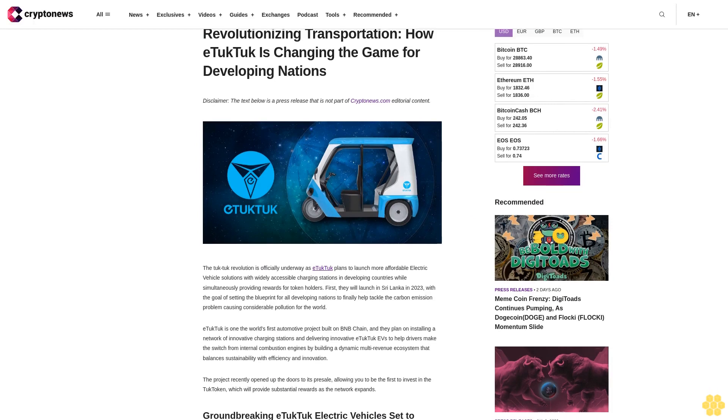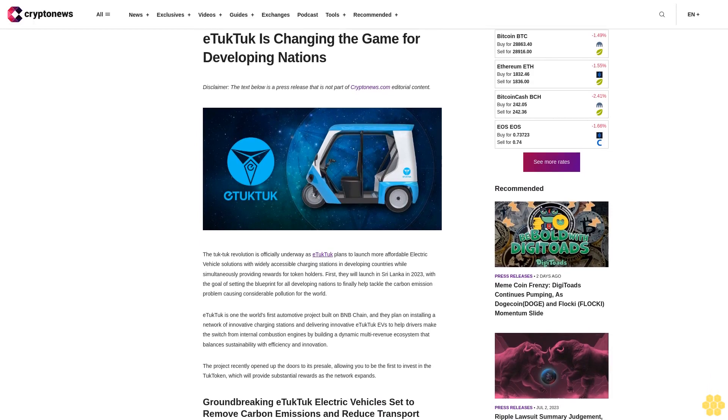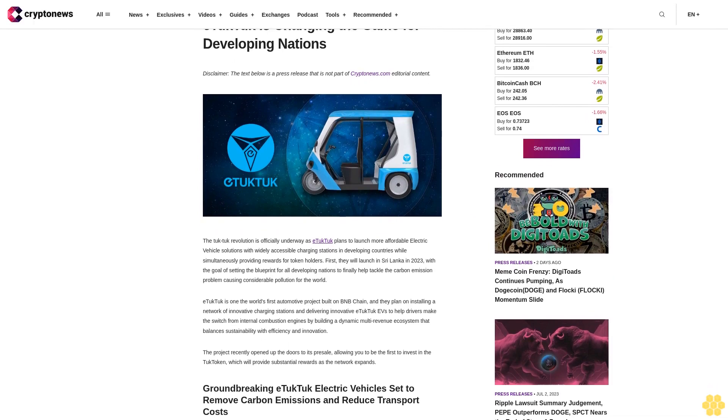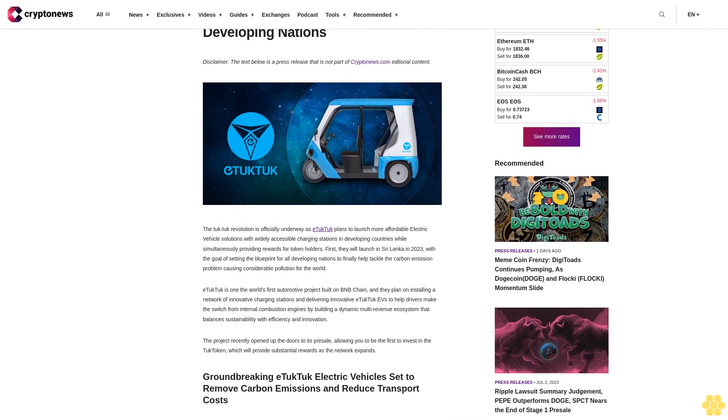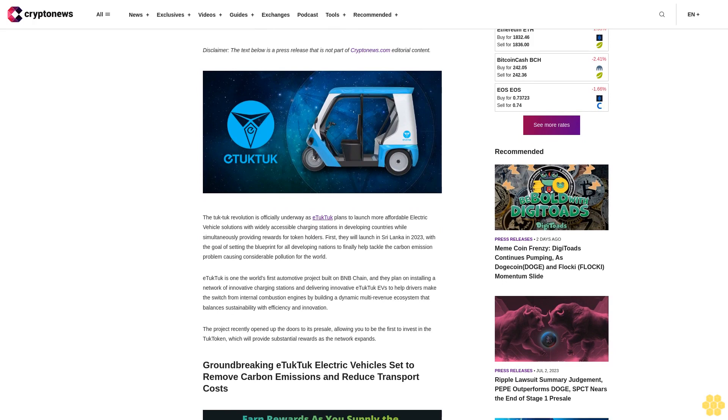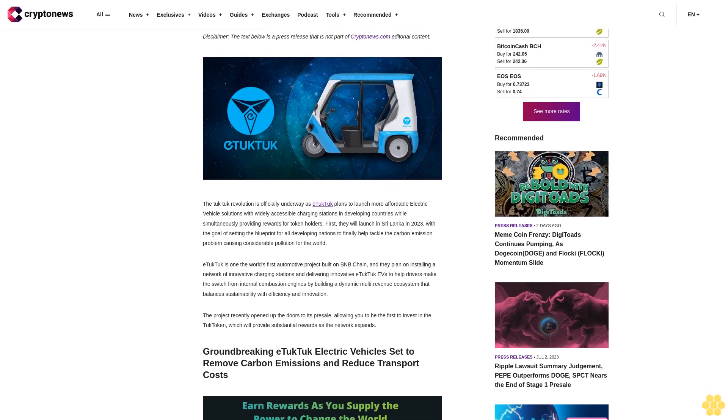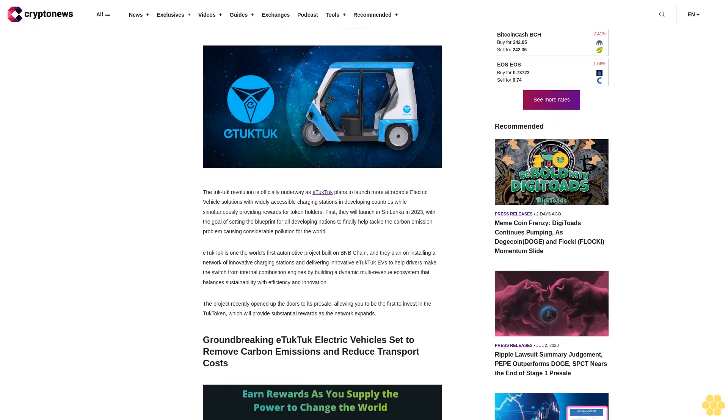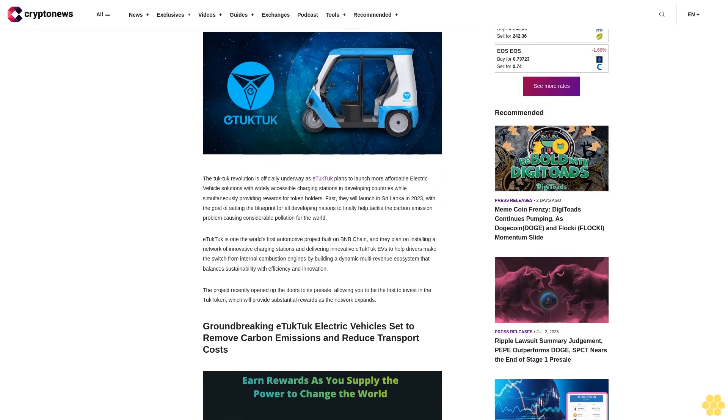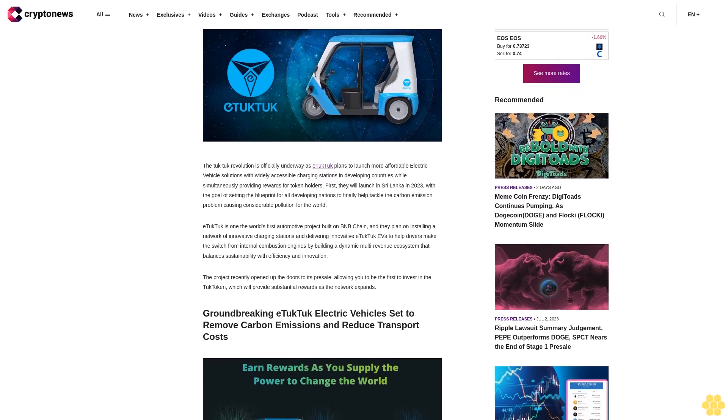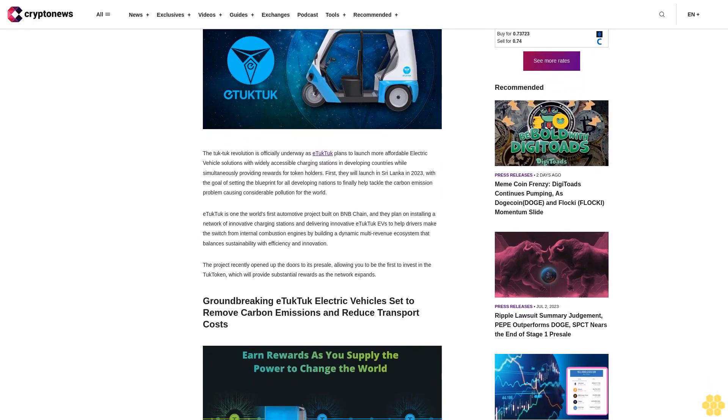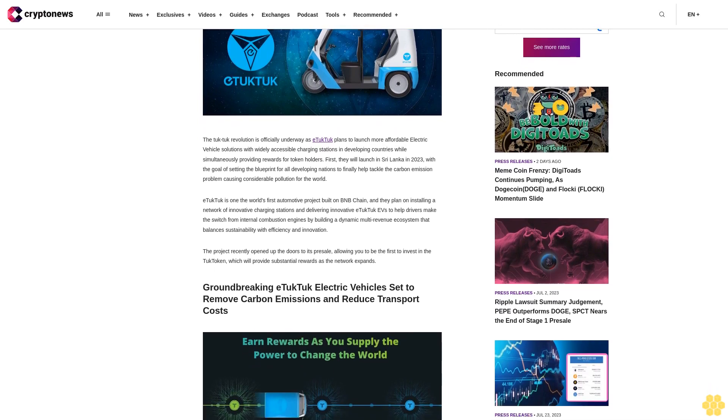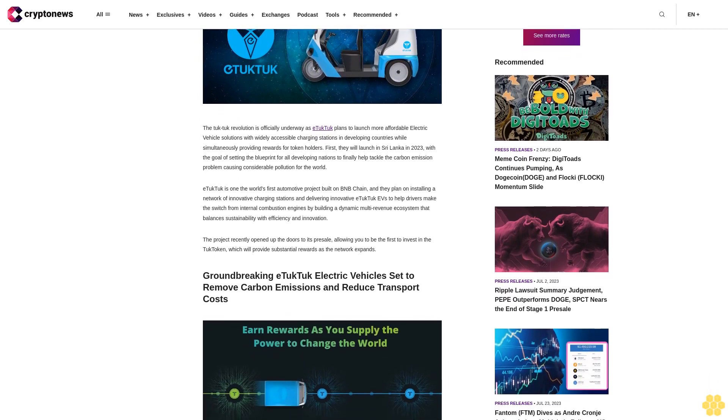Revolutionizing transportation: How E-Tuk Tuk is changing the game for developing nations. Disclaimer: The text below is a press release that is not part of Cryptonews.com editorial content. The tuk-tuk revolution is officially underway as E-Tuk Tuk plans to launch more affordable electric vehicle solutions with widely accessible charging stations in developing countries.